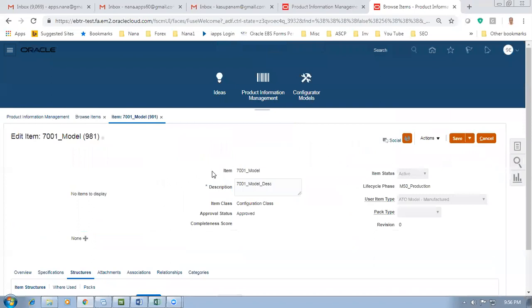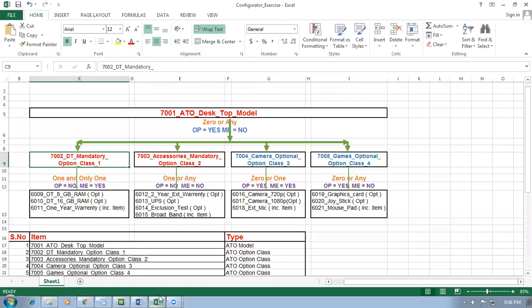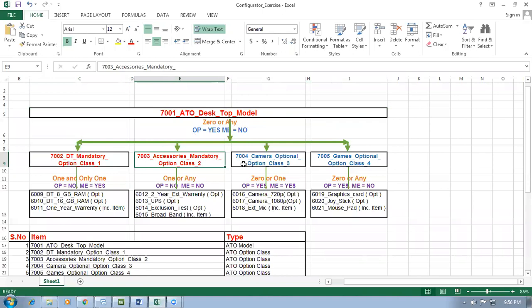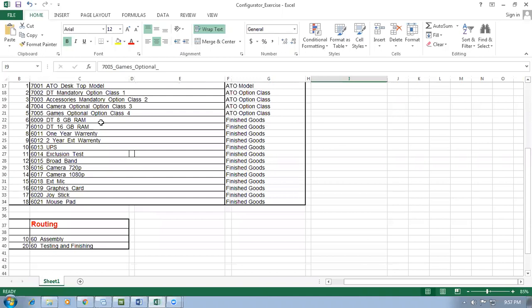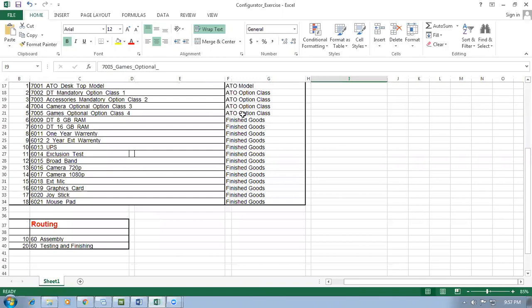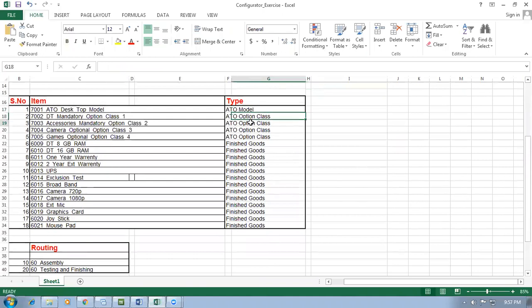Wait for some time before saving and closing because the concurrent is running. After this is done, I am going to create the work definition. Remember all these components have already been created. All of them are on the Configuration Class. We'll go and create a work definition for this and then afterwards jump into configuration.